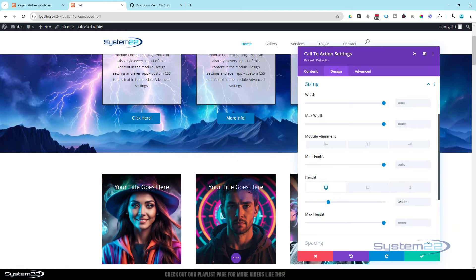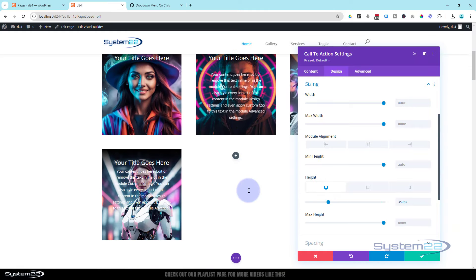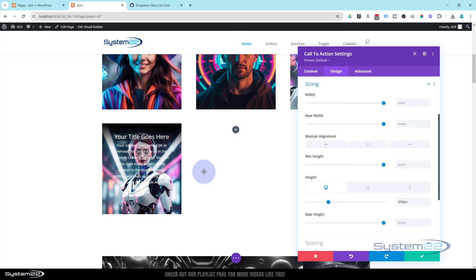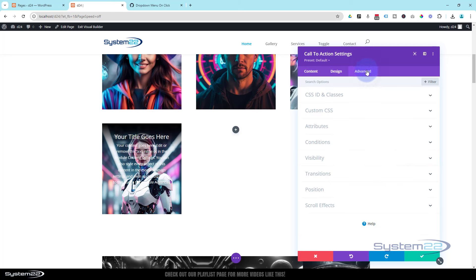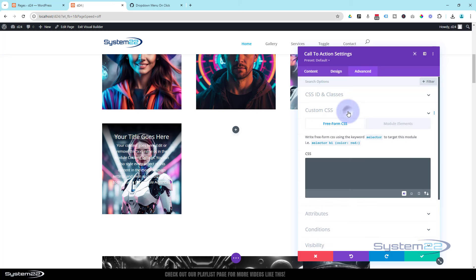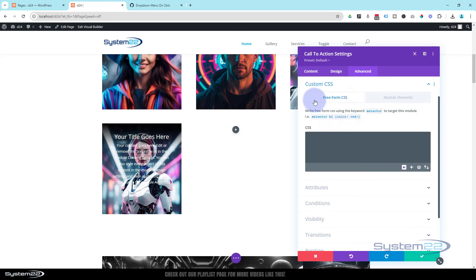Now we can do our little coding part and it's really easy. As usual I'll put the code down below if anybody doesn't want to write it, but I would suggest that you write it yourself. It's a great thing to learn. Let's go over to our advanced tab now, to the custom CSS. We're using the freeform CSS tab here.